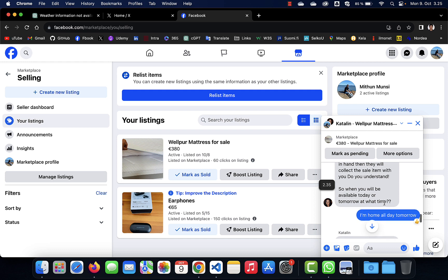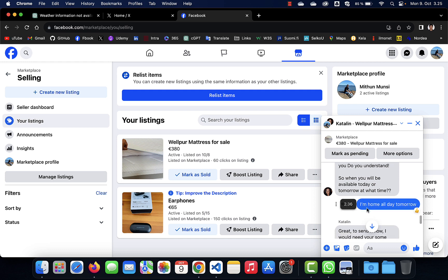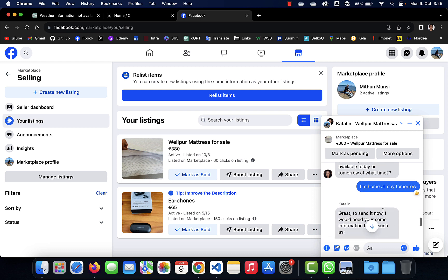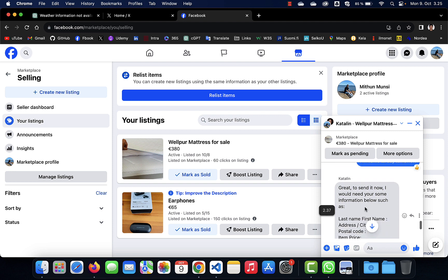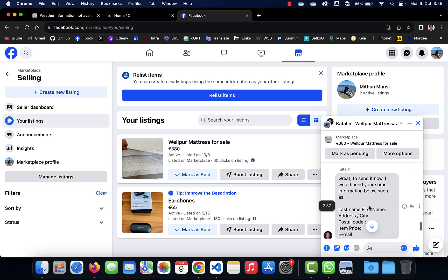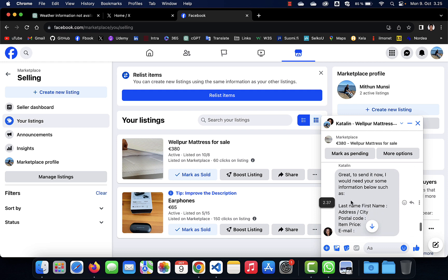I said I'm home all day tomorrow. She replied that great, to send it now I would need some information below such as... So her main purpose was to collect the information from me.